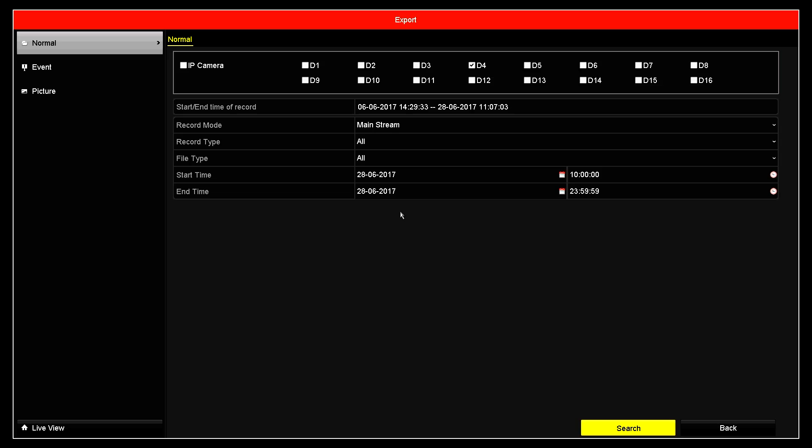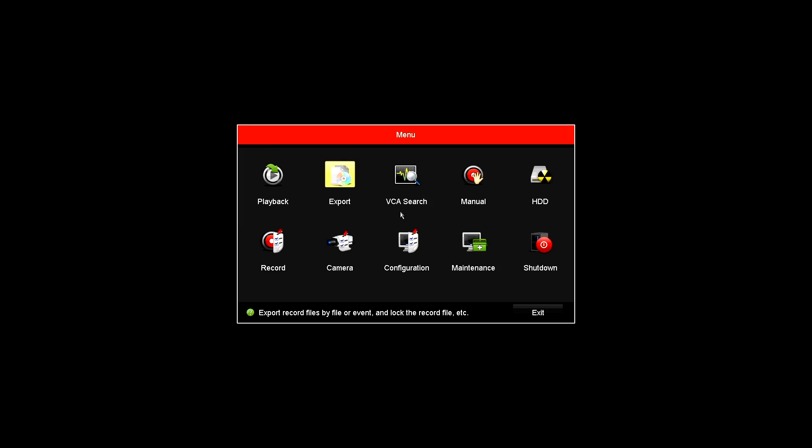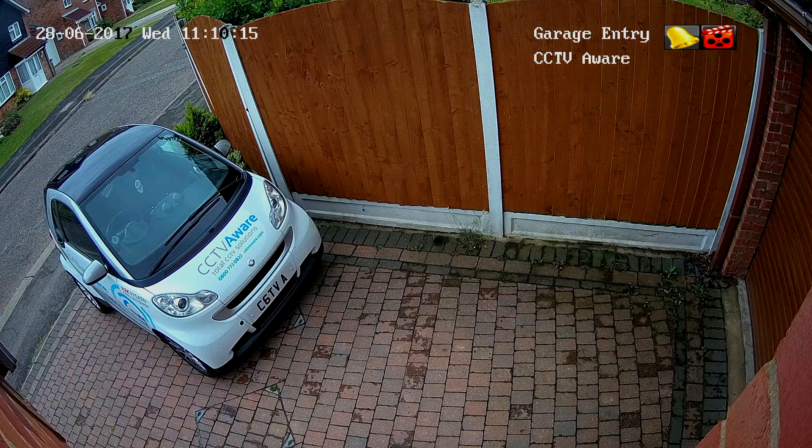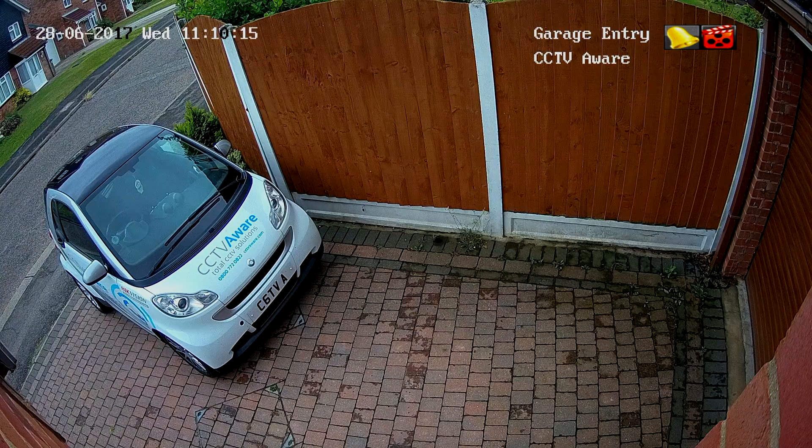Simply right click the mouse to take you back to your live view.